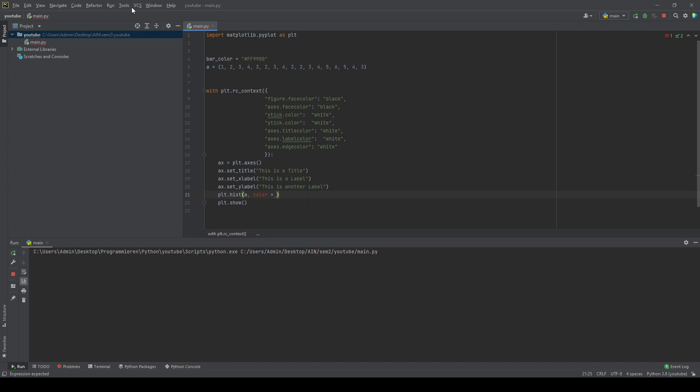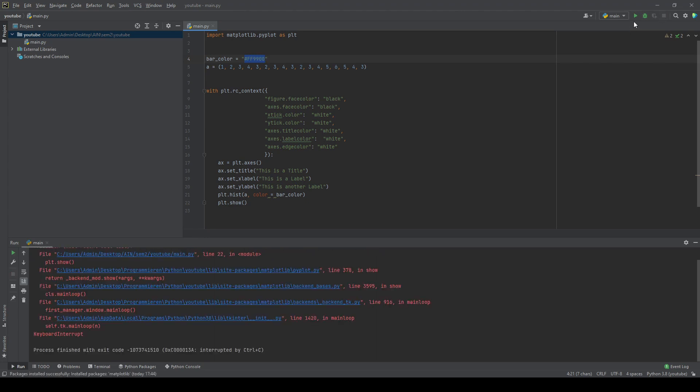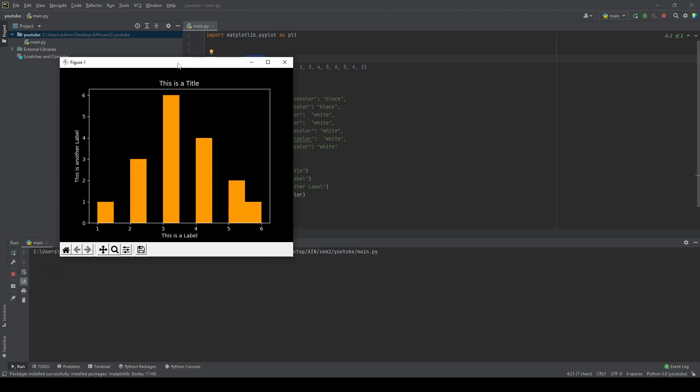As you see, I already have a bar color variable up here and I'll just use that. But you could also just write down any color you want or you could also write the hex code in here. Let's see what the final product looks like.